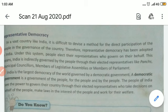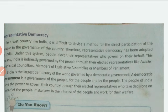For representative democracy, take the example of going to the principal — would all 40 students go? No. We would either send our monitor or ask our teacher to go speak to the principal on our behalf. So the teacher and monitor become our representatives. That is representative democracy.